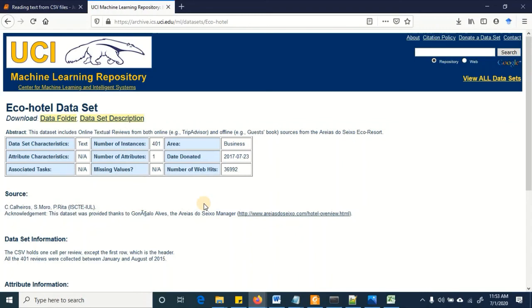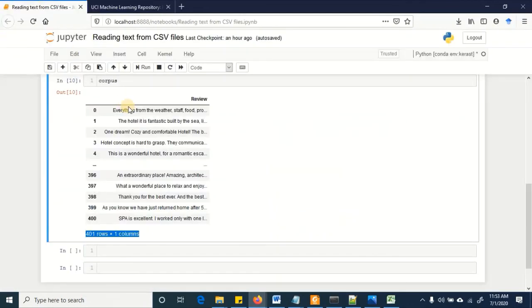Any dataset that you are using is going to have a readme file so it's strongly recommended that you read that file, learn about the different features and what information they have. And then once you read the data into your code, cross check that whether you are reading it correctly. So this was all about reading this single column textual data from a csv file. Thank you.